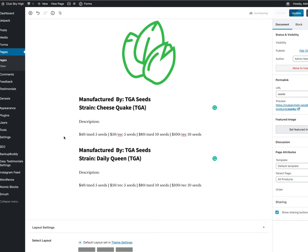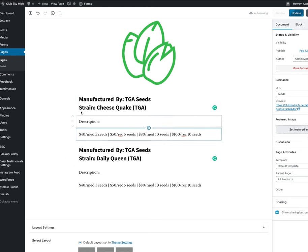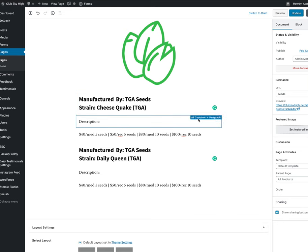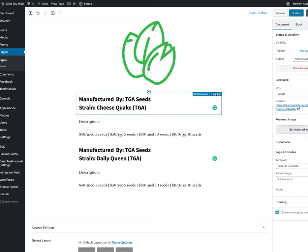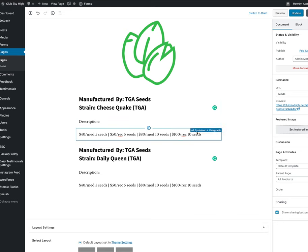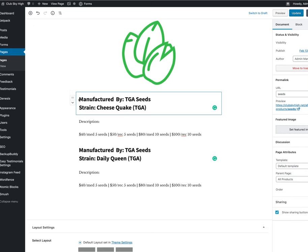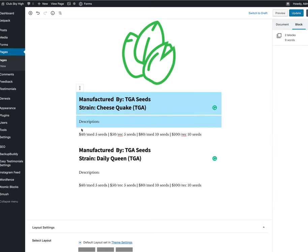So basically I set up these blocks and these blocks are all from the AB container or atomic blocks container. Here's one that's a paragraph. This one's a heading. This is a paragraph and we have these set up like so. So what we're going to do is actually copy all the stuff in the first container. Hit Command C. You have now copied that.